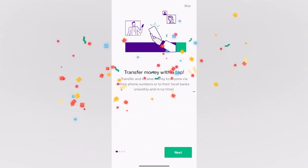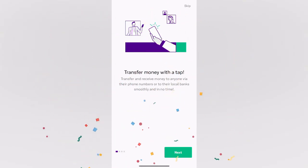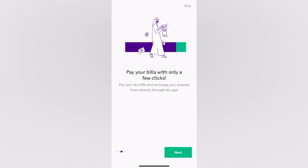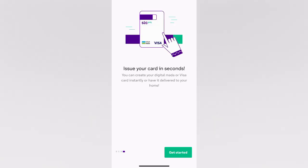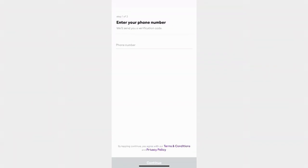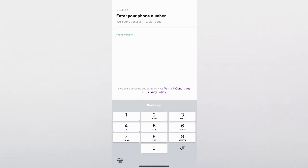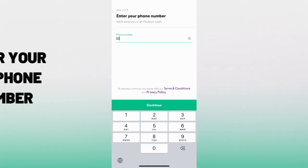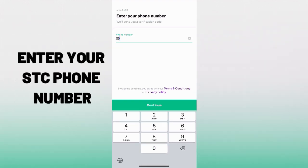And that's it, I opened my application. But that is not yet the last step. So we're going to skip these instructions and proceed by entering our phone number.